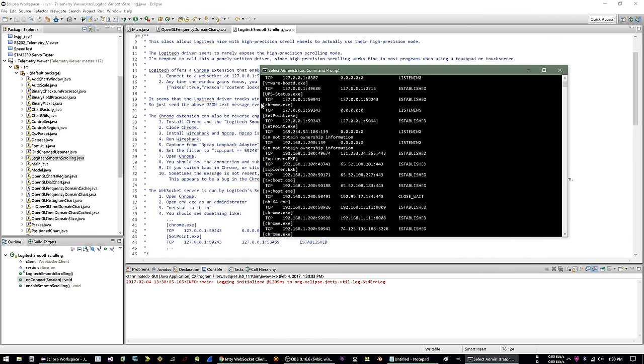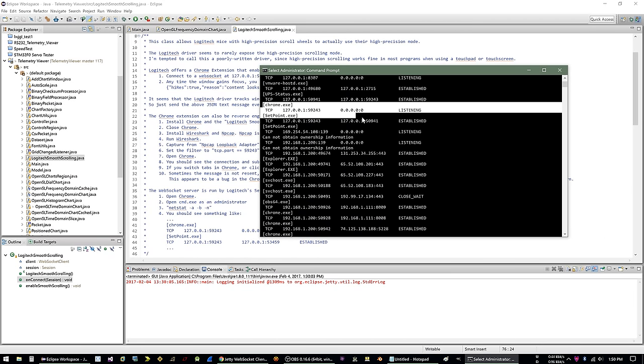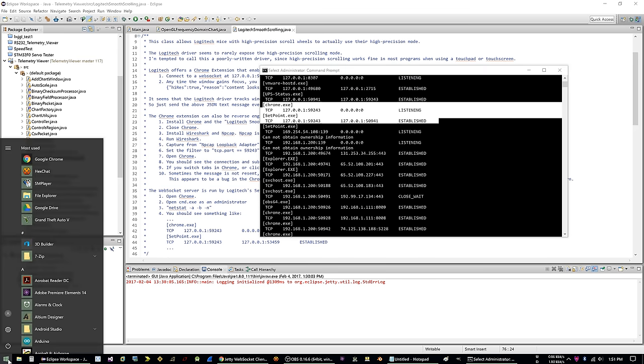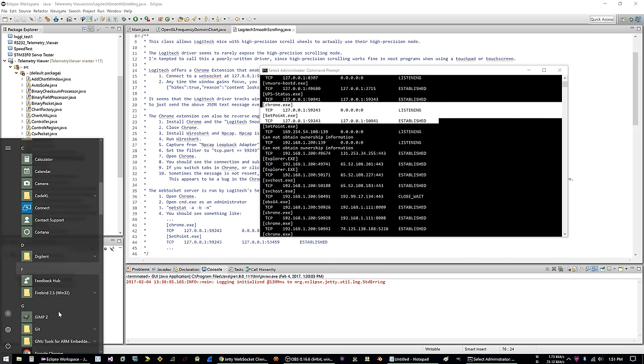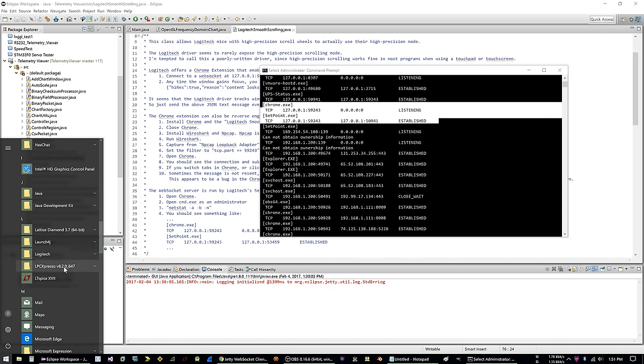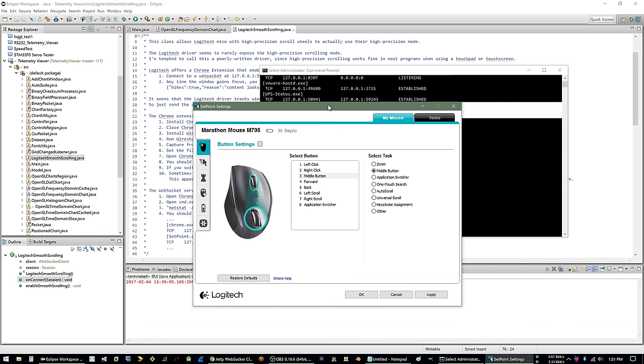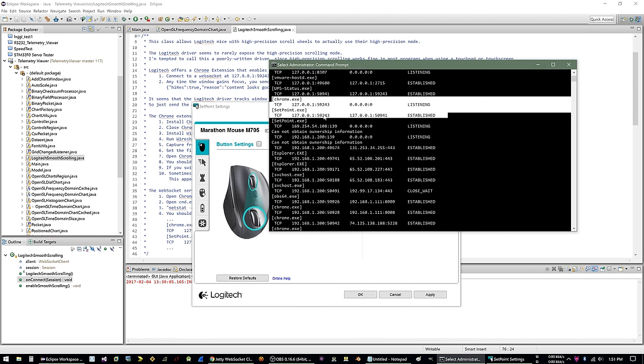Well, okay, so here it is. So surprise, surprise, we have chrome.exe, TCP port 59243, and setpoint.exe on TCP port 59243. And if you're not familiar with Logitech, setpoint is their software. So if you go to mouse and keyboard settings, that is setpoint. There you go. So that's really all there is to it. And that's kind of how I verified that I'm actually talking to the Logitech driver. You know, obviously you kind of want to know what you're doing instead of just blindly repeating what you see in Wireshark.